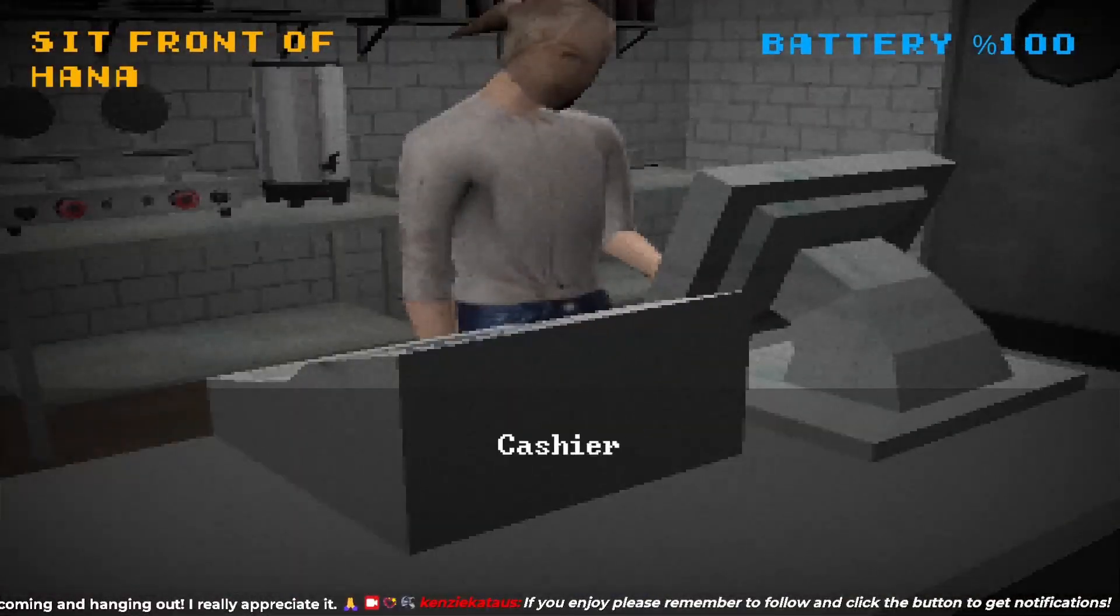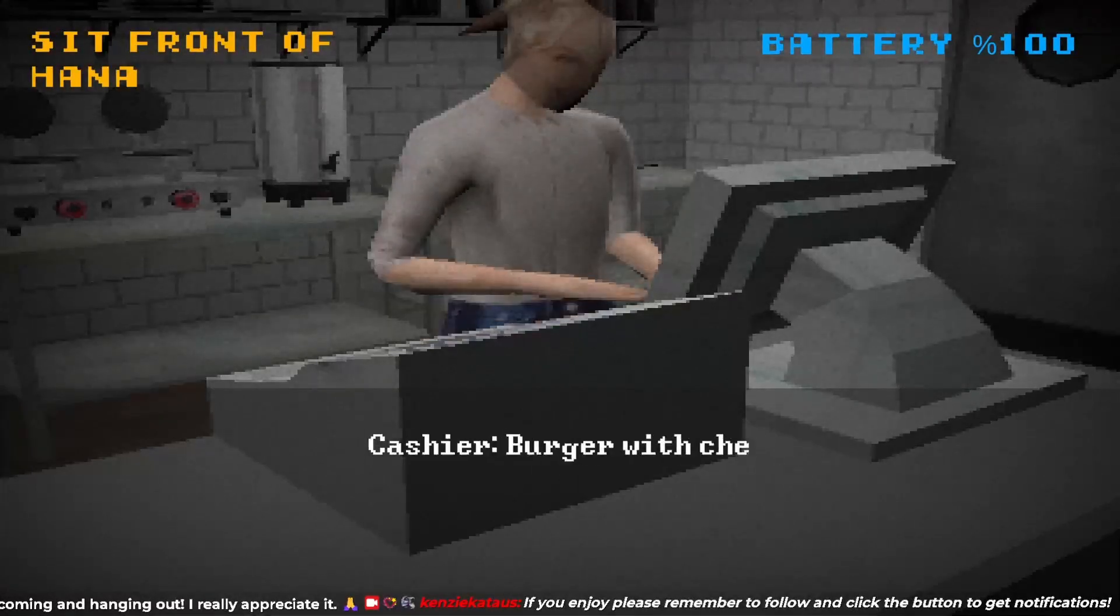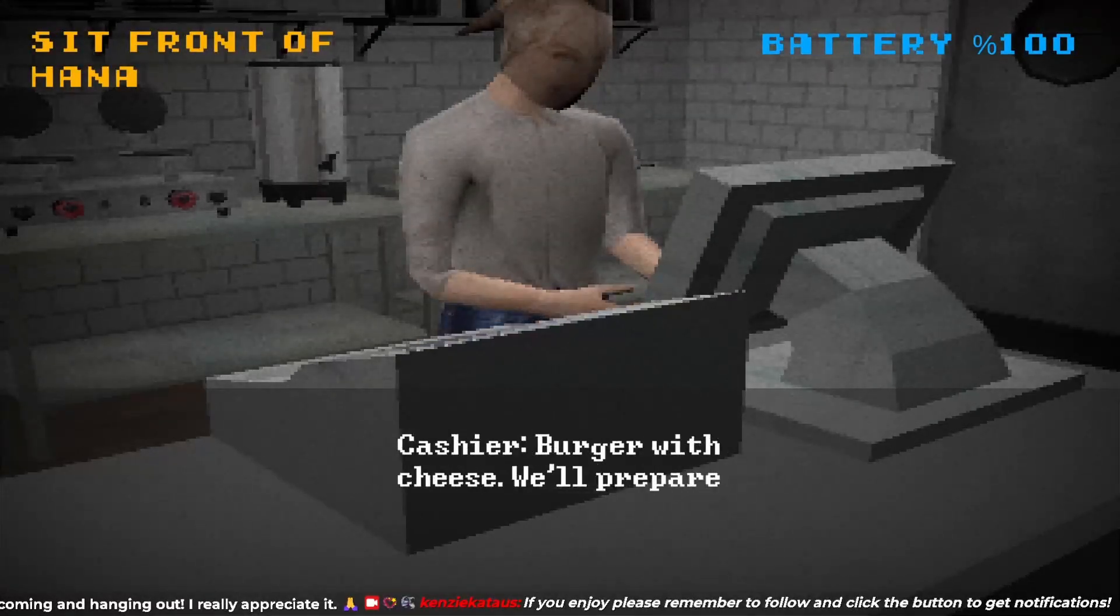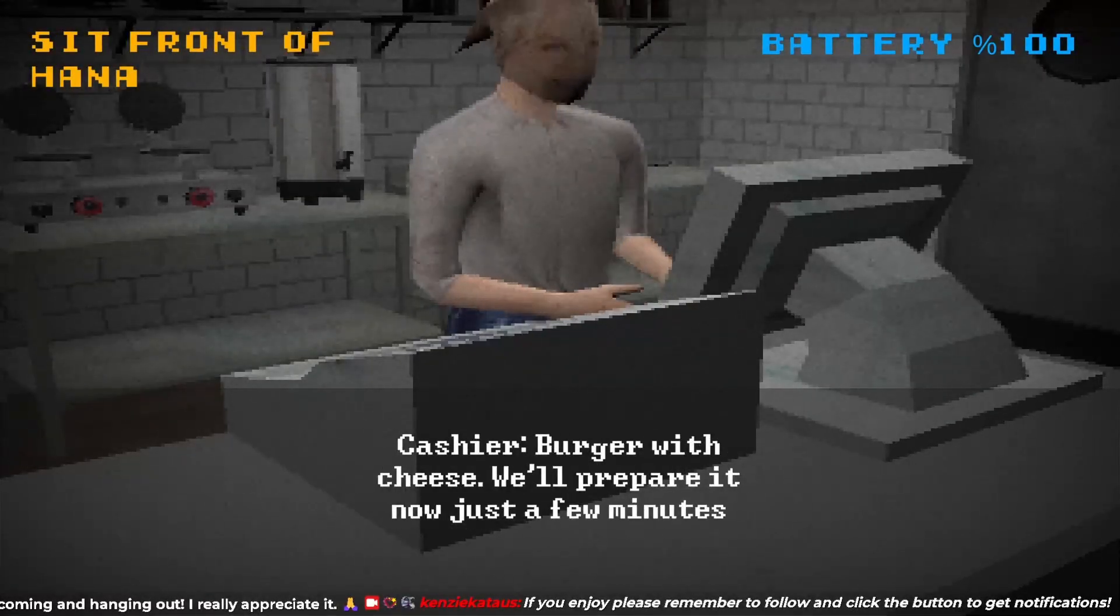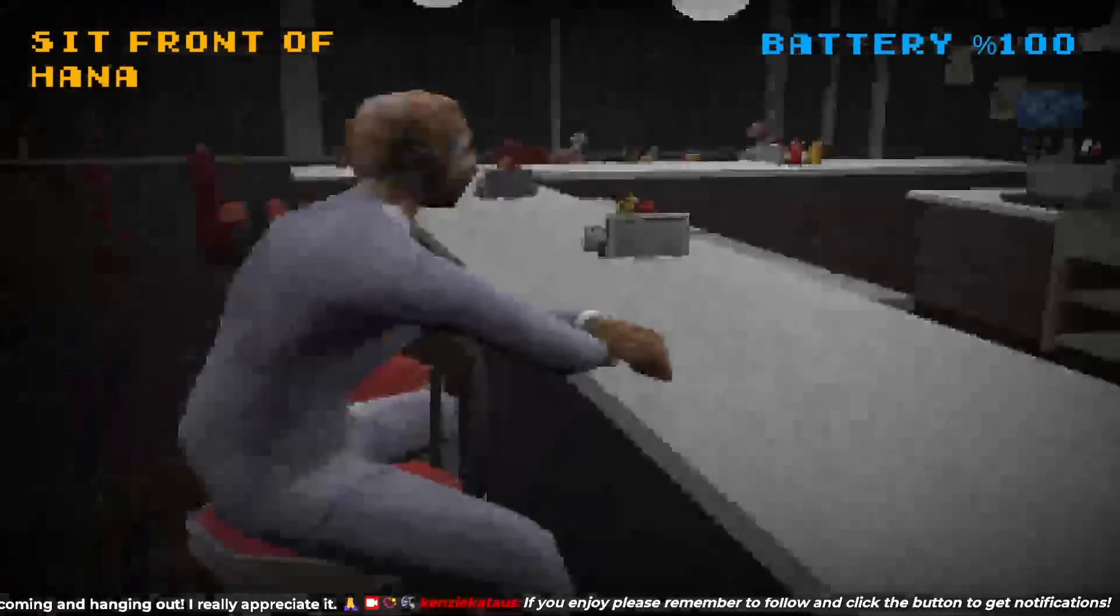I'll order a meal. Burger with cheese. We'll prepare it now in just a few minutes.